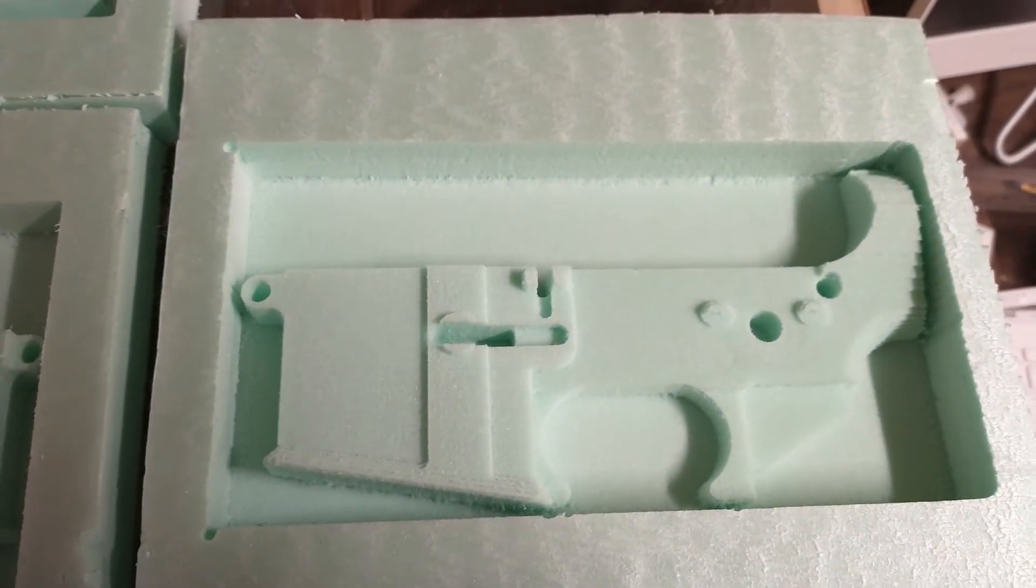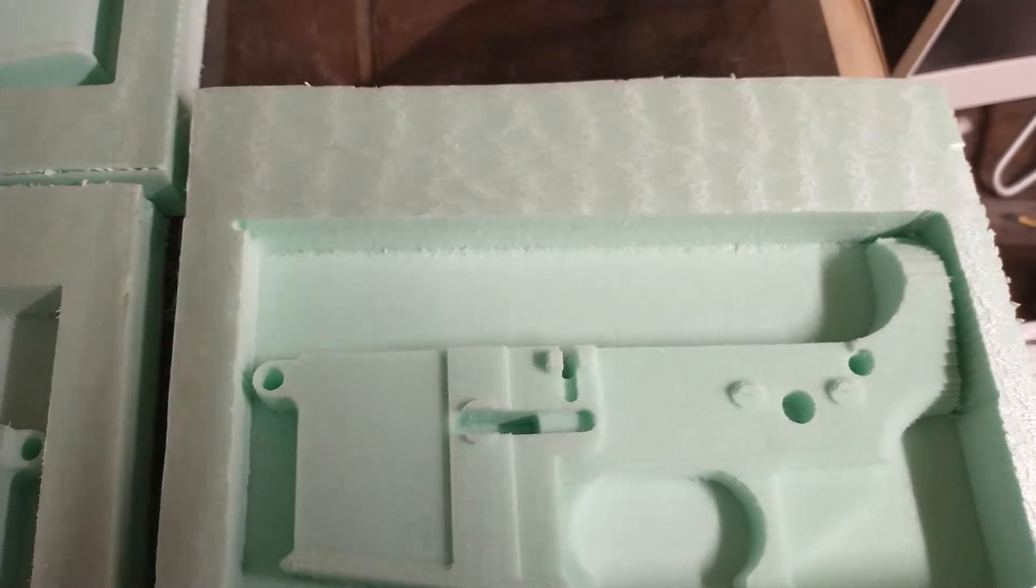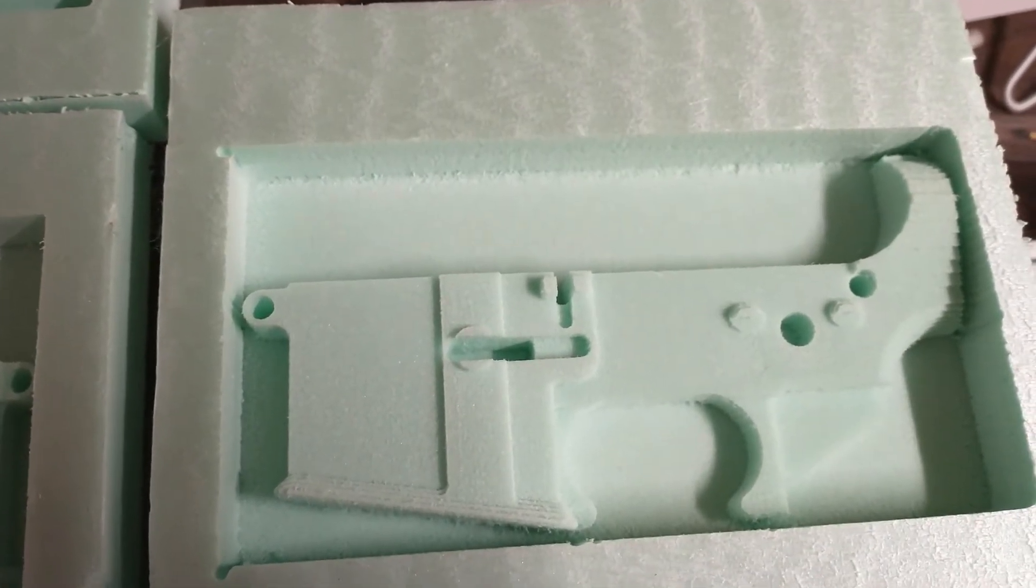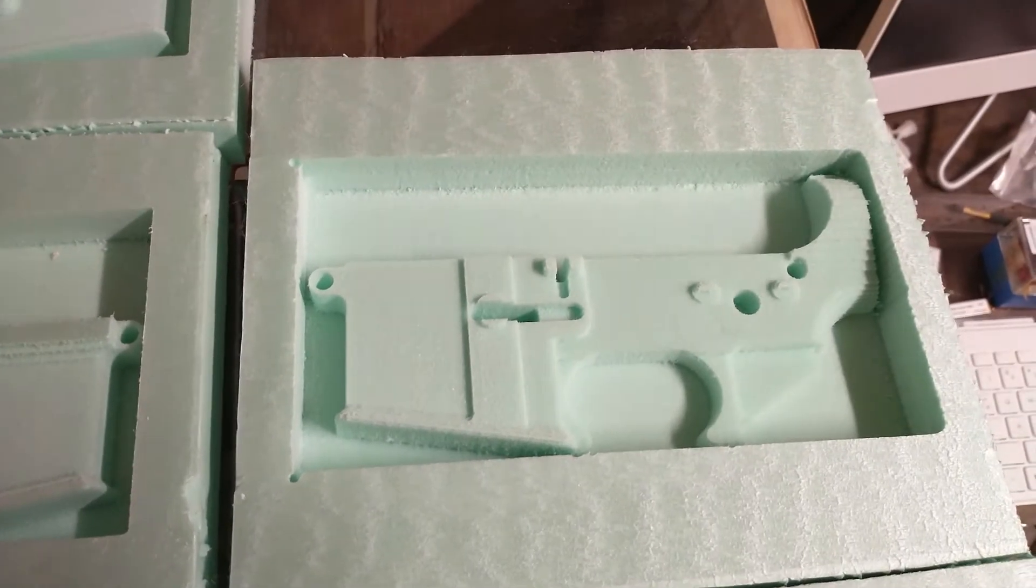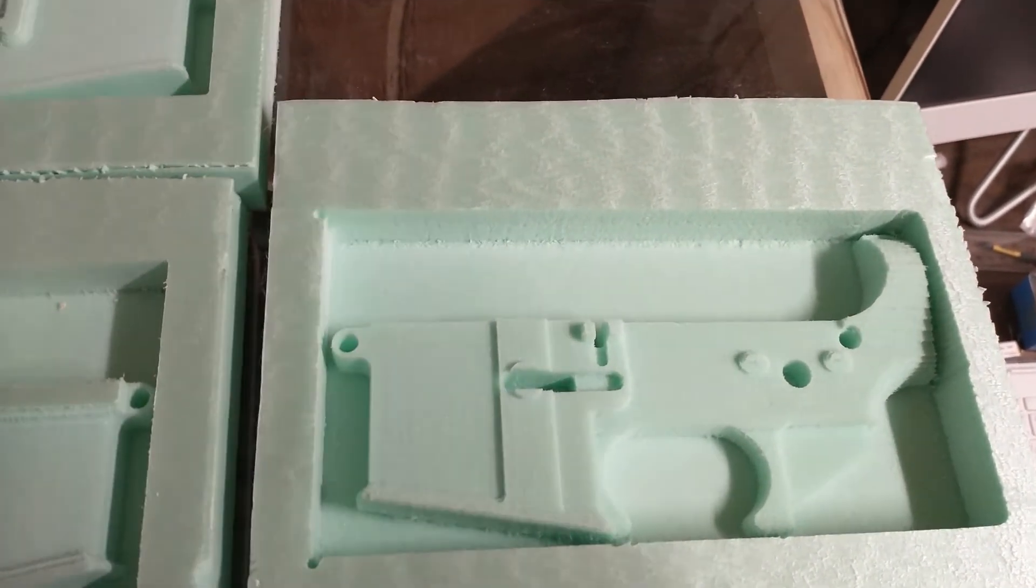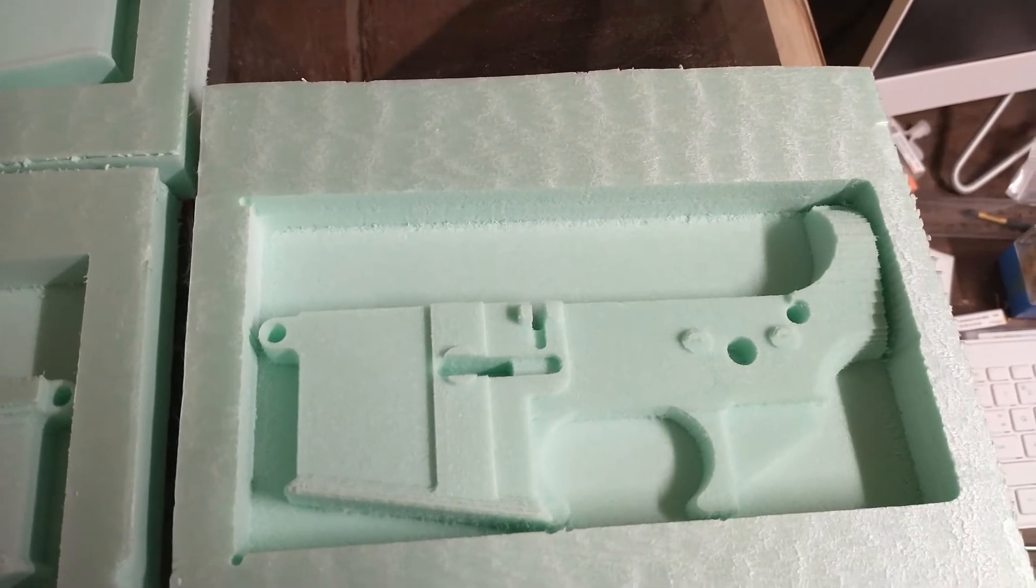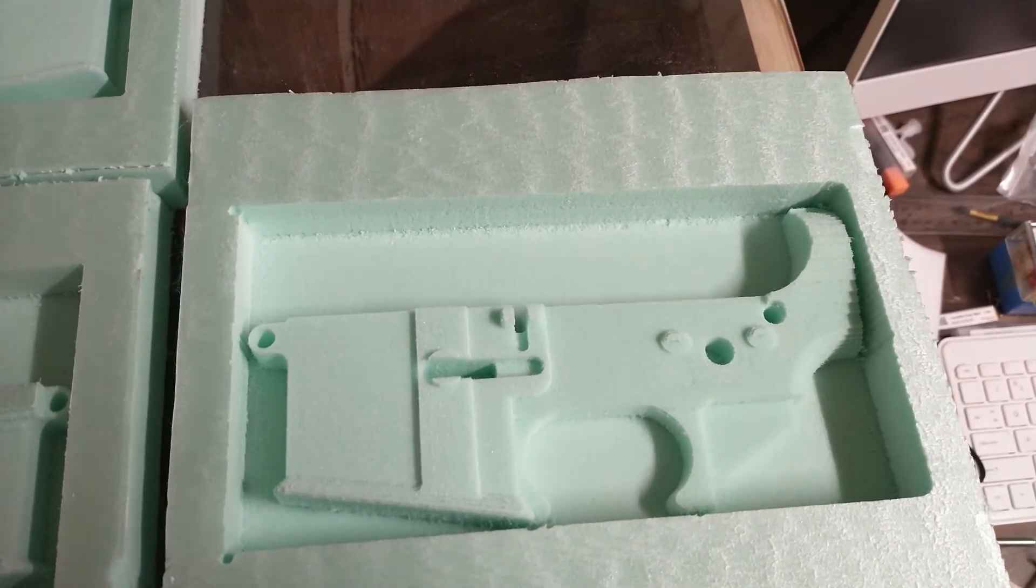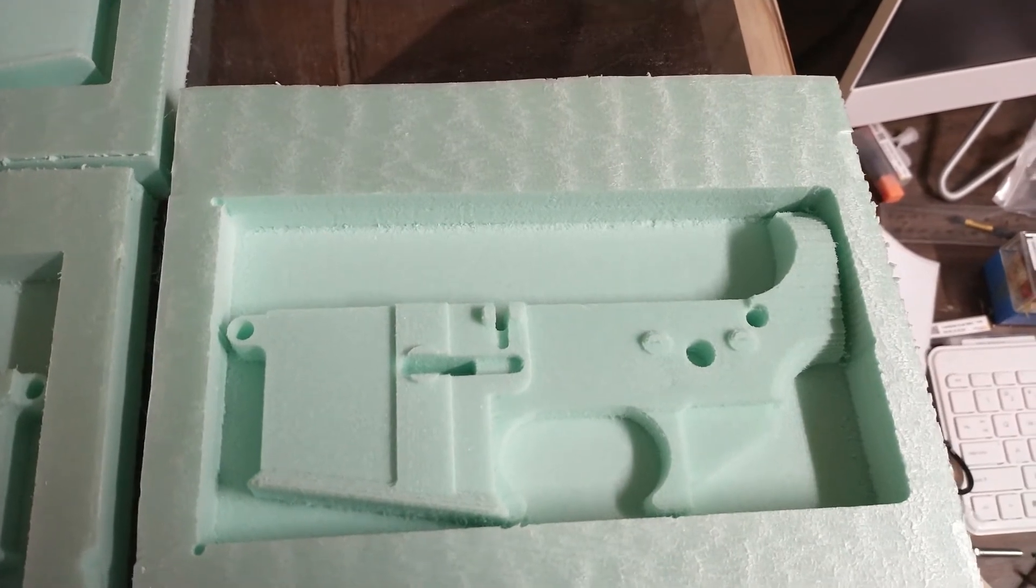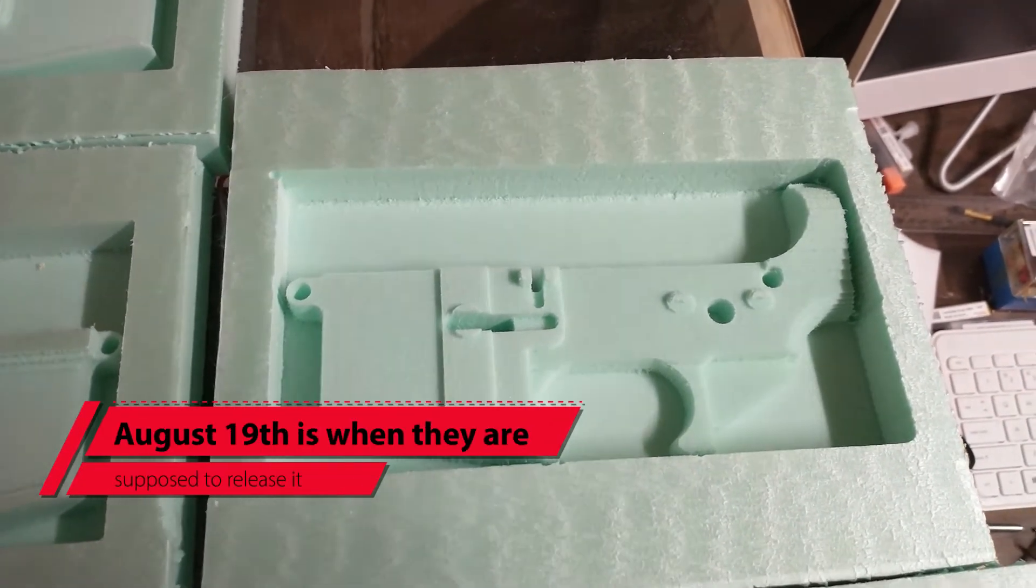So anyways, that's the plan to make a 40% AR lower receiver. It all depends though on what the ATF decides to do here on their take on whether these are continuing to be legal or not. So that is coming up in the next week or so that they'll make their ruling on that. And we'll see.